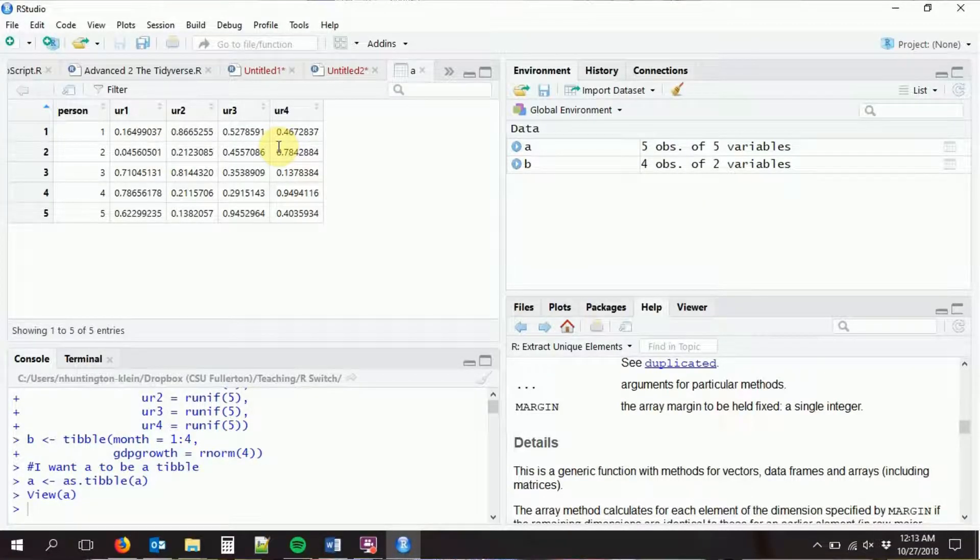We can also have long data, in which we have multiple observations per person — one row per person for each of those months. Long data is what we typically use in economics; we pretty much never use wide data. However, a lot of data sets come in wide format and you'll have to do some reshaping to get them into a format that you can actually use. The first thing we're going to do is reshape this data into long format.